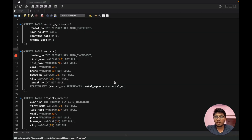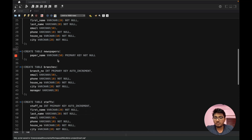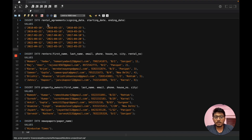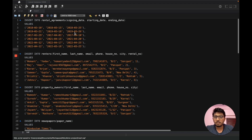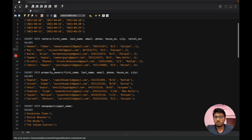Now we'll look at the code for creating tables from the schema. The CREATE TABLE command is used with the table name, for example rental agreement, followed by attributes and their data types with constraints. We have created the renters table, property owners table, and others with their attributes. We also used INSERT INTO with the table name, specifying the column names and values to insert data such as signing date, starting and ending date, into all tables like renters, property owners, newspaper, and so on.